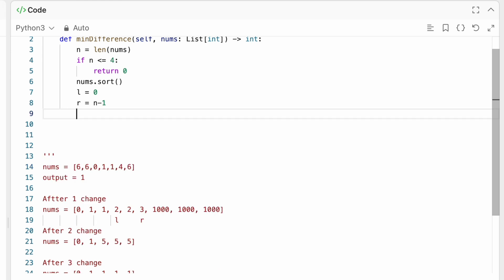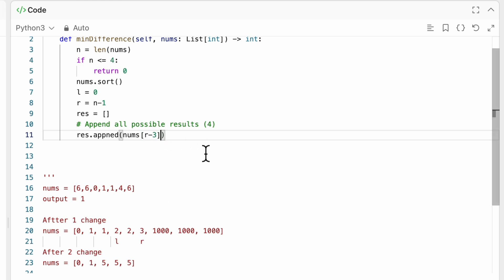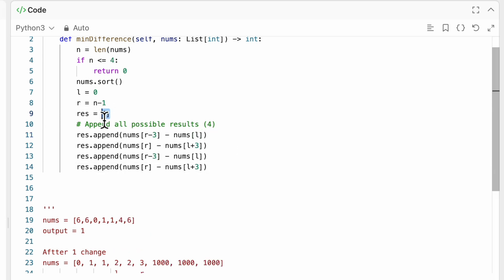So we could actually just have here a res is going to be equal to an array, right? So we could actually simply do here res.append, which is going to be nums, at r, indeed, minus 3, minus 1, minus 2, minus 3, minus nums, at l. And we could actually, even not just append, we could have here res equals a very big number, float.inf.